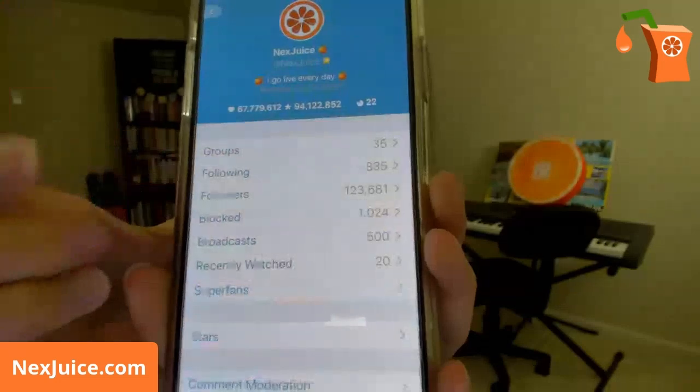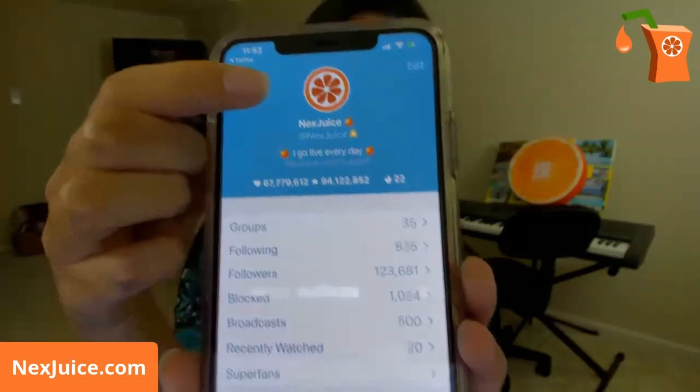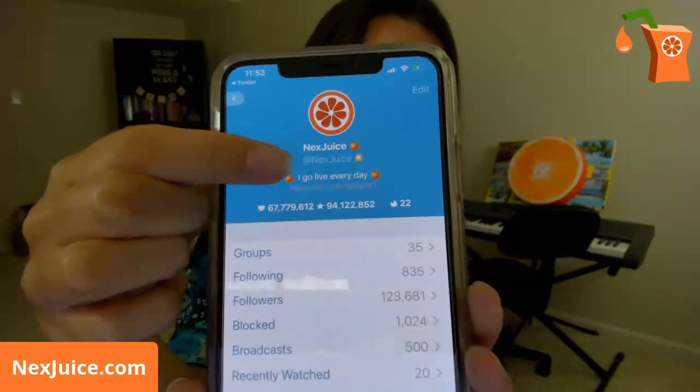When you have all this set up, click Done on the bottom. You'll see your picture, name, username, and bio. If you put a link in your bio, it will only be clickable if you are a Periscope VIP. If you want to learn more about that, I have an e-book called How to Make Money on Periscope on my website nextjuice.com in the shop. This video here is just a basic intro as to how to use Periscope as both a viewer and as a broadcaster.